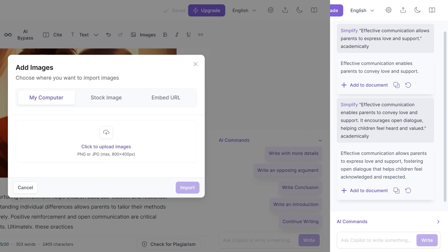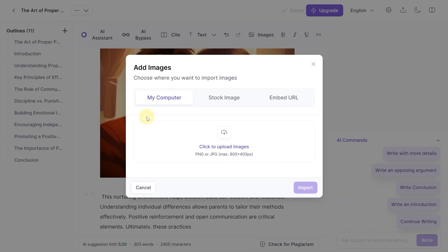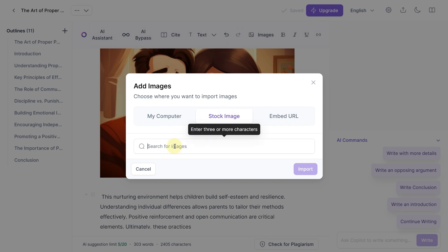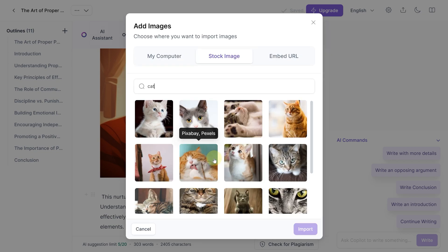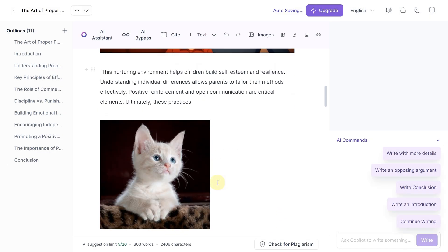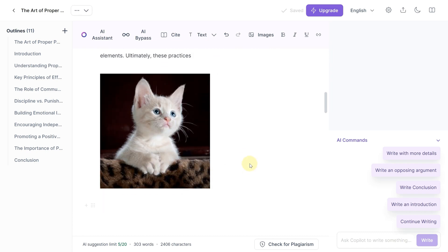You can upload images from your computer or choose stock images. I upload an image from my desktop, and in a few moments it's embedded right into the document. It's easy and effective. You don't have to complete everything in one go — you can accept sections you're happy with and leave the rest. Just a note: the reference feature is only available for paid subscriptions.